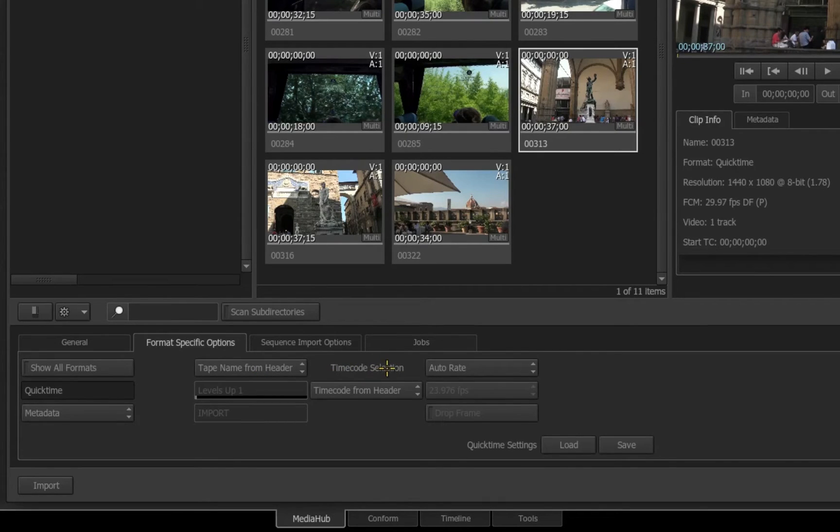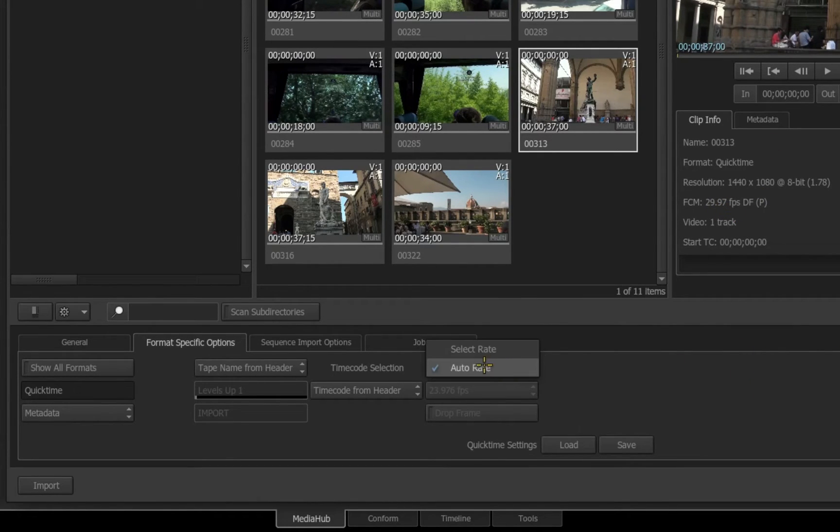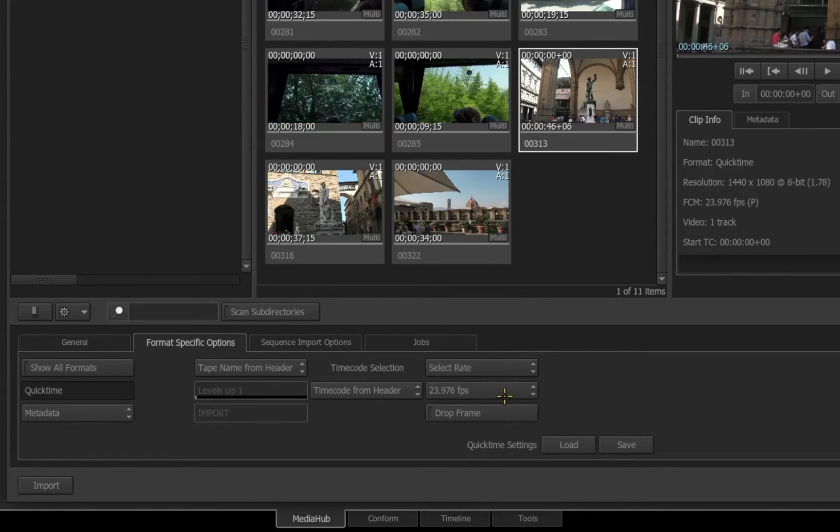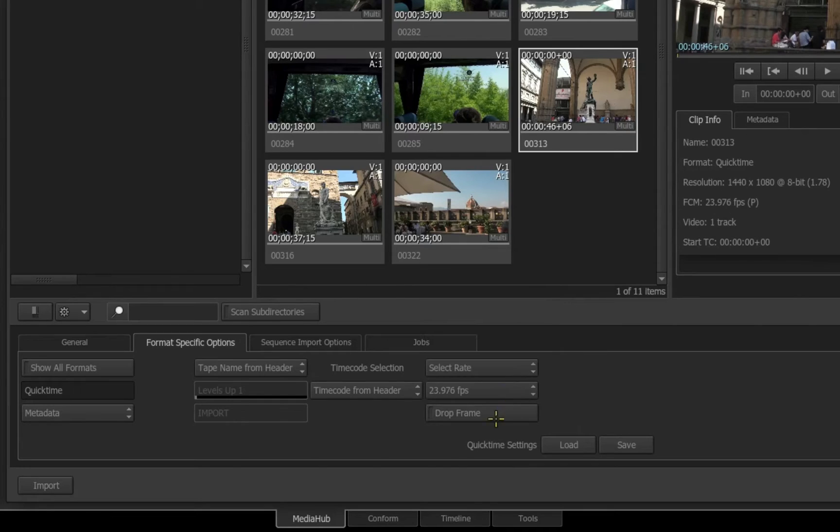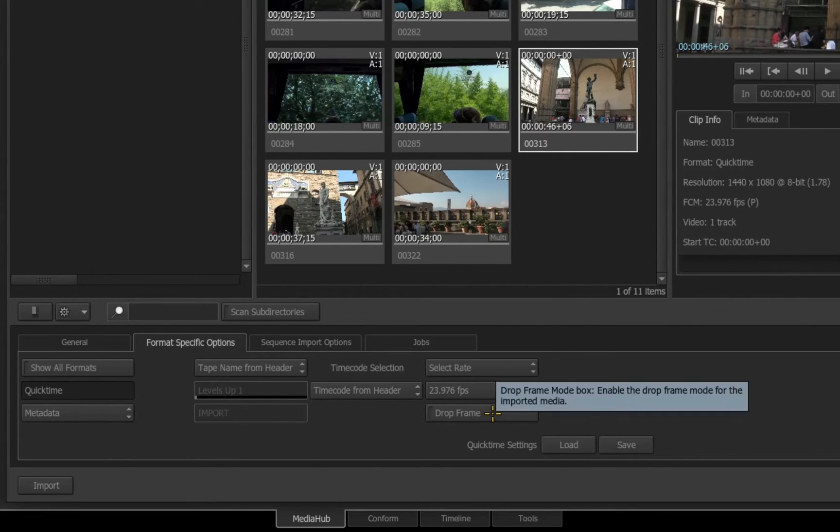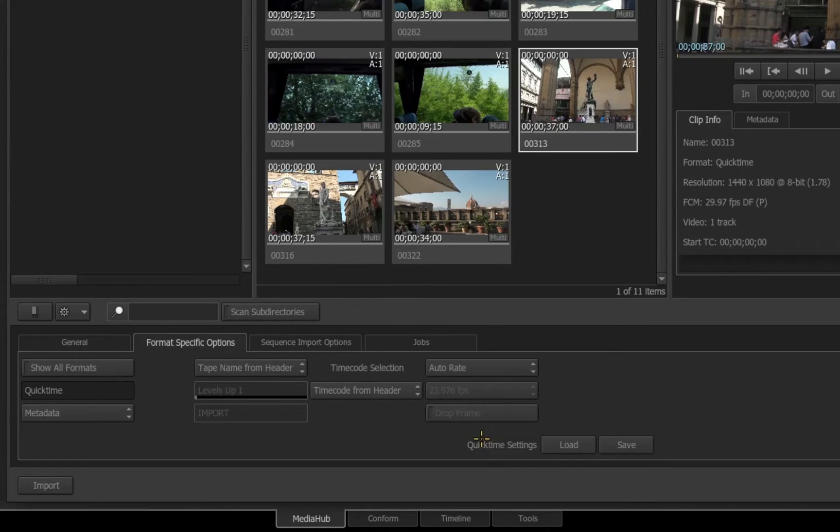I also have the timecode selection. It's set to Auto Rate by default, which means we're going to take the frame rate based on the original file. If I click on Auto Rate, I can switch to Select Rate where I now manually can change what frame rate the file will be imported in, and I can determine if the Drop Frame option will be enabled. If I return this to Auto Rate, the default frame rate of the selected file will be used.